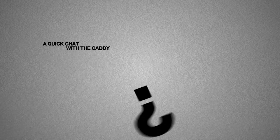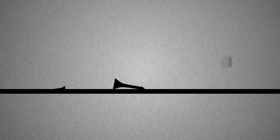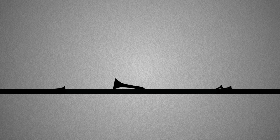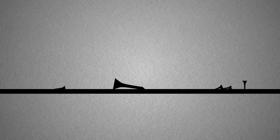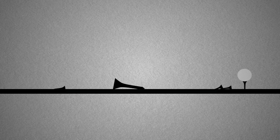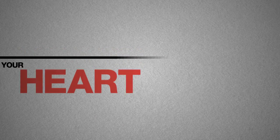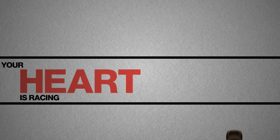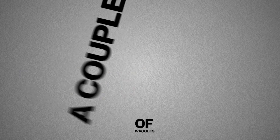A quick chat with a caddy, you grasp a 3-wood and after fumbling for a tee, place it on the right edge of the markers. A deep breath, your heart is racing, a couple of waggles and swoosh.